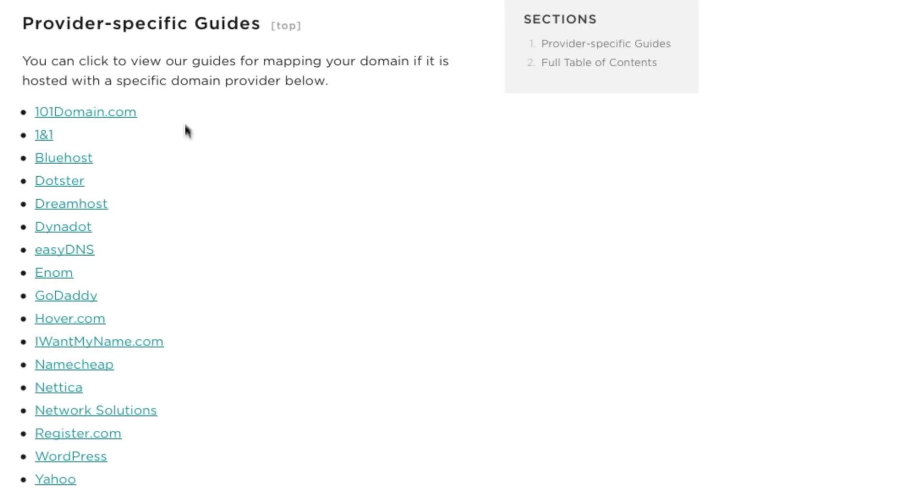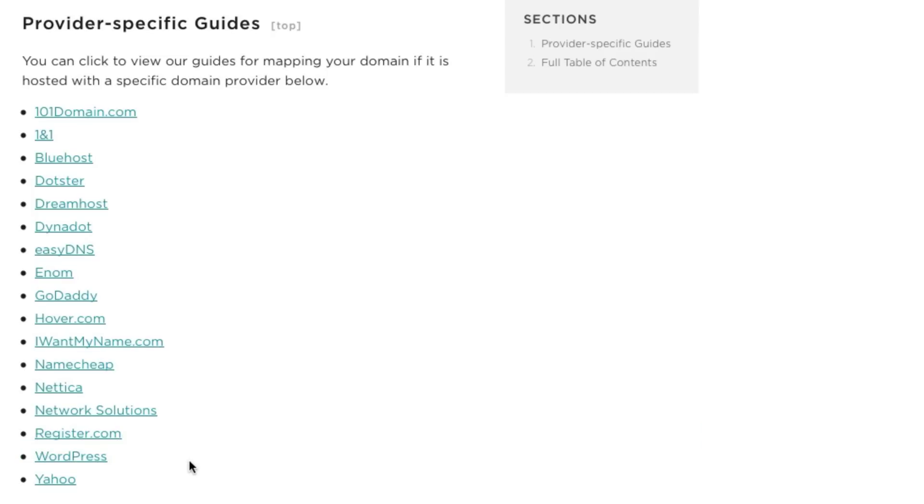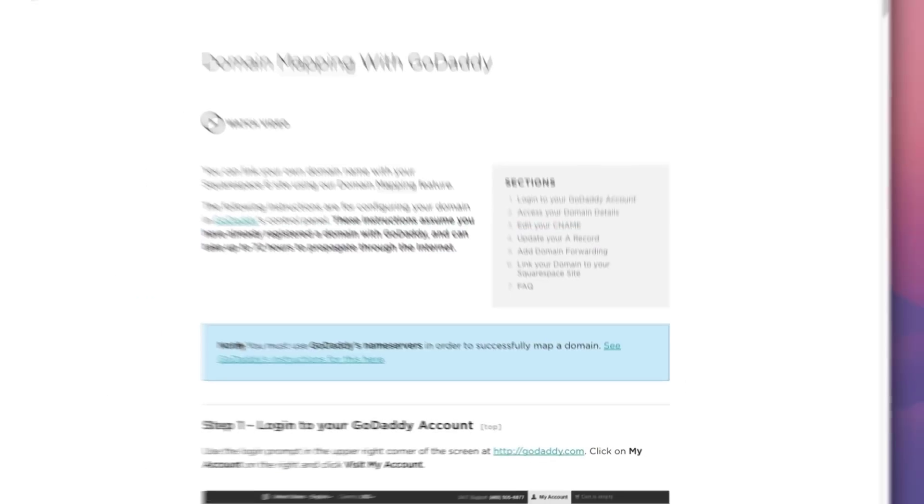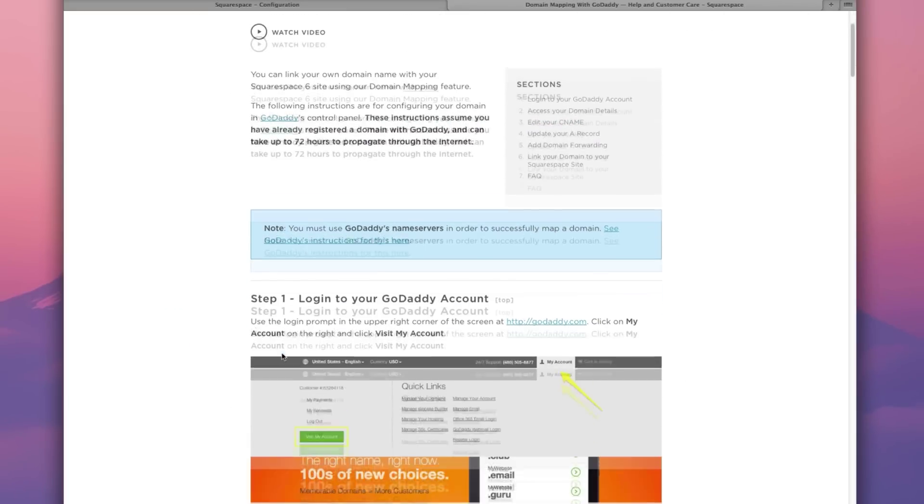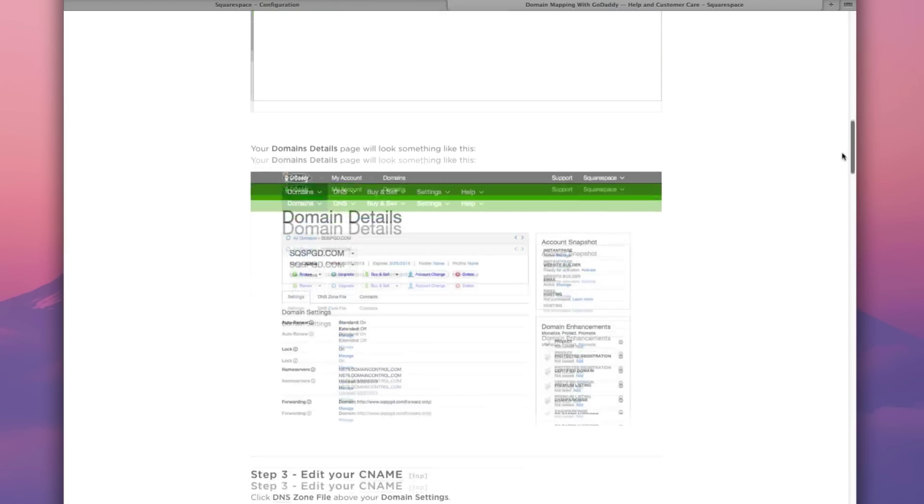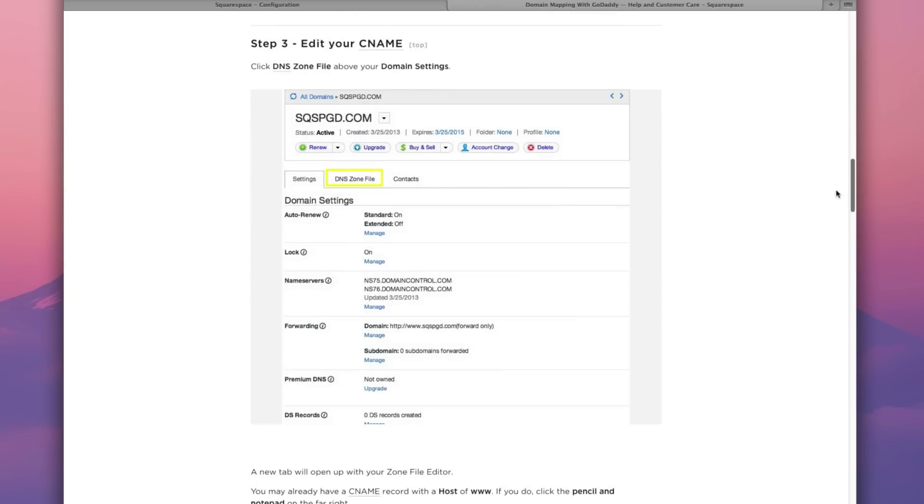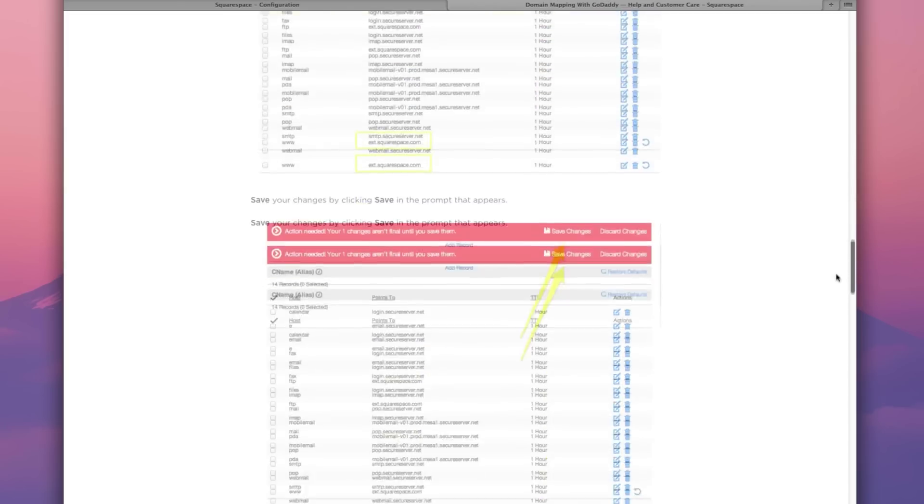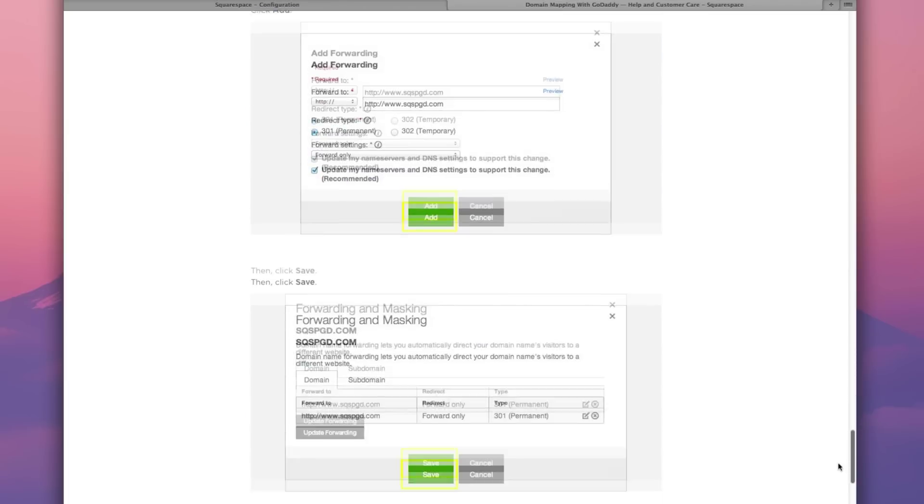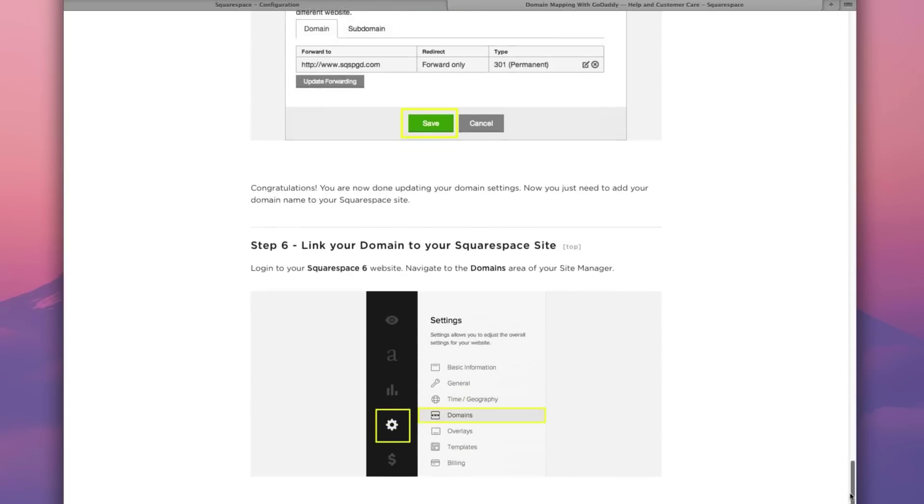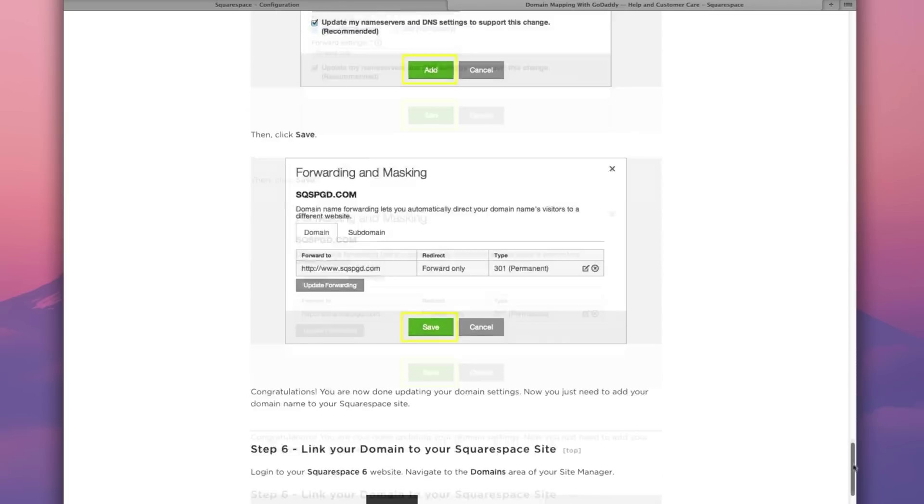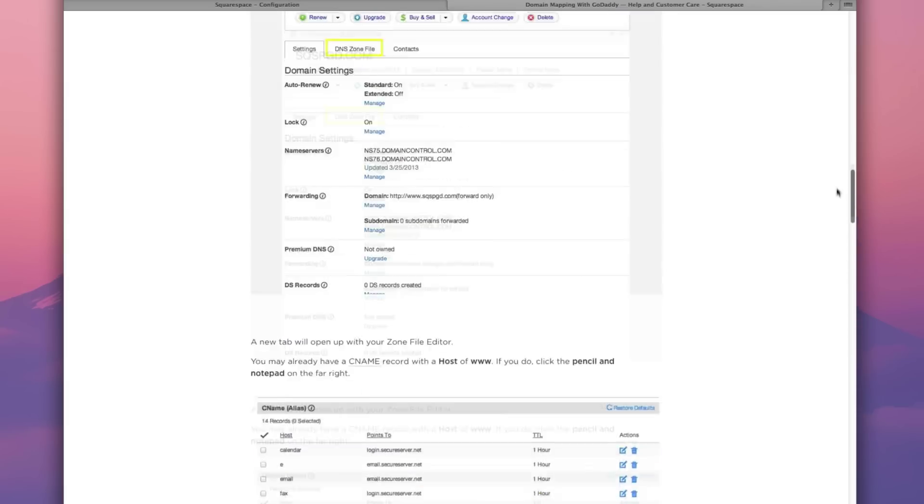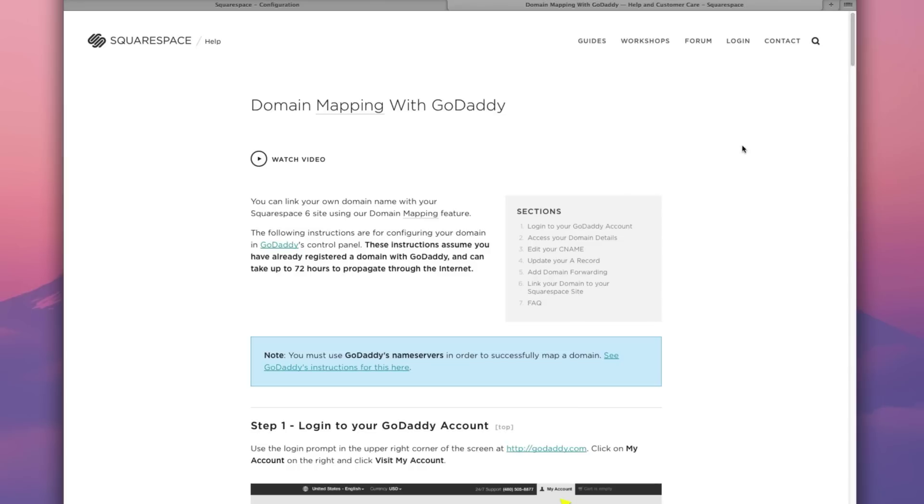And right here we have a full list of the most popular domain registrars available. 101domain.com, 1in1, Bluehost, Dotster, and all the way down to Yahoo. So as of this video, we're currently using GoDaddy in the form of defrancohosting.com. So let's click on GoDaddy. And this takes us to a nice detailed view of how to link our GoDaddy domain with our Squarespace website. Now this may seem like a lot, but we promise you it's very straightforward and your domain will be linked in a matter of minutes.